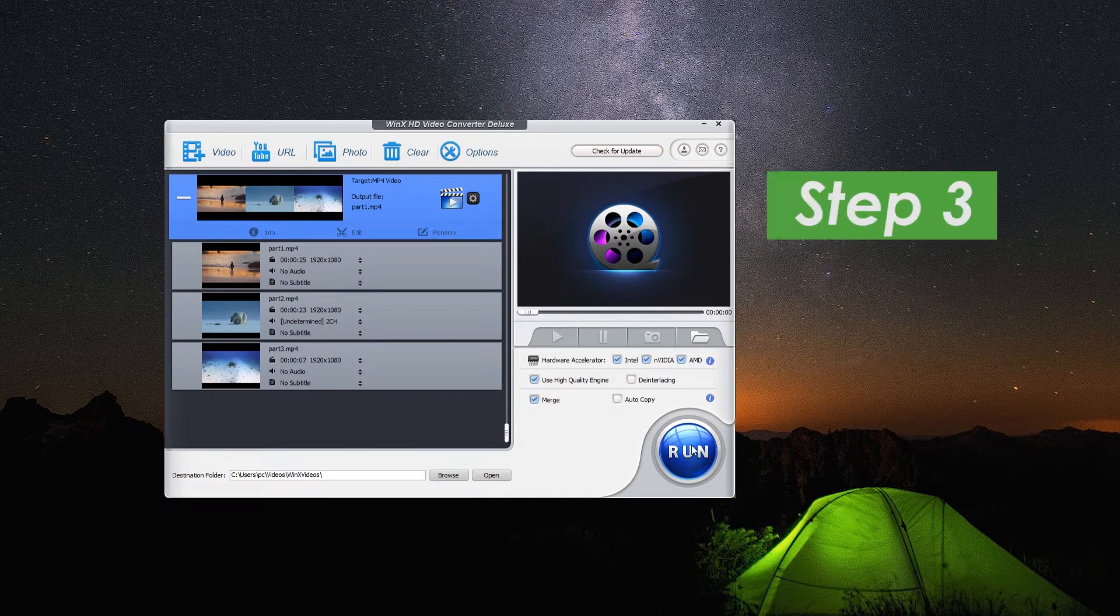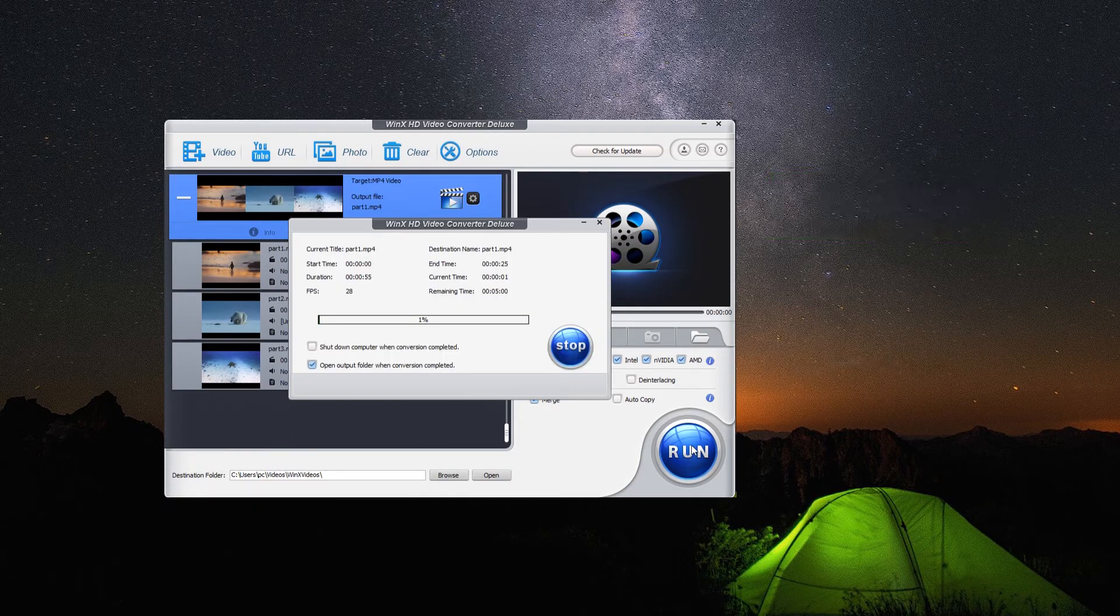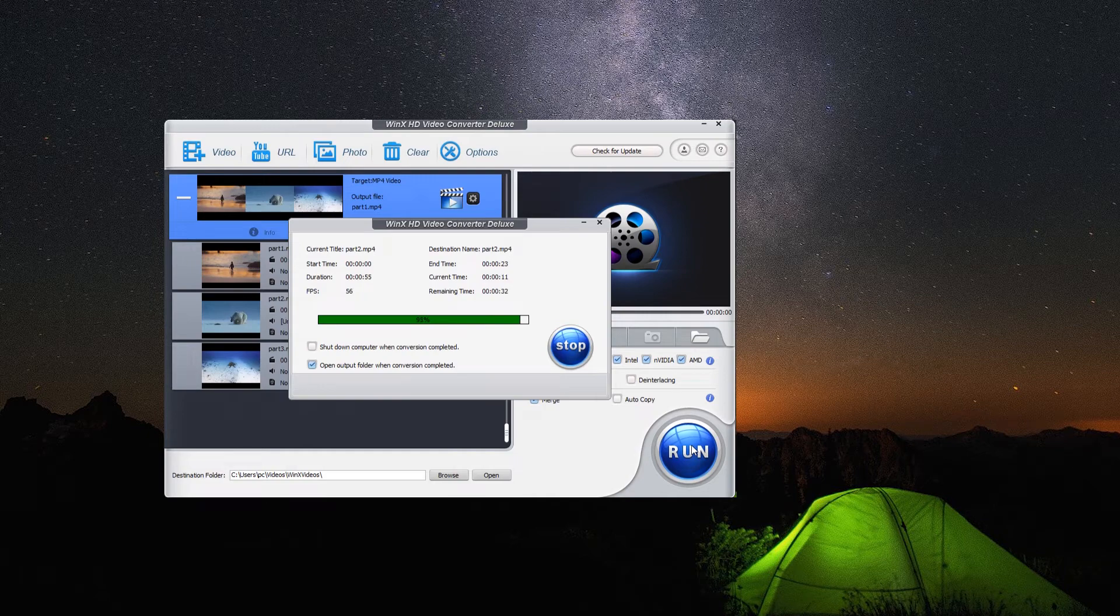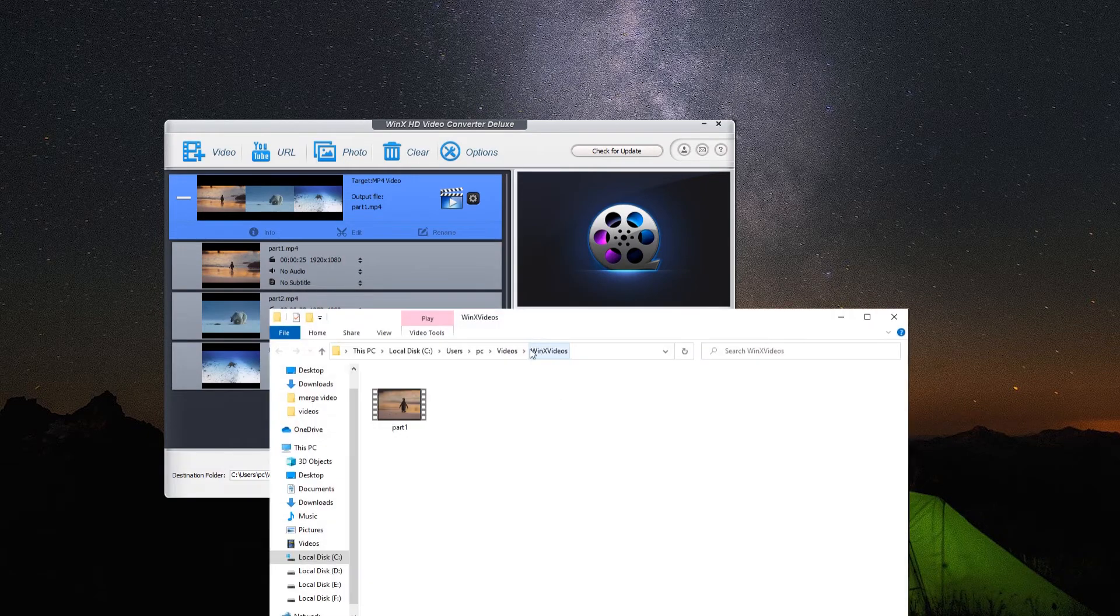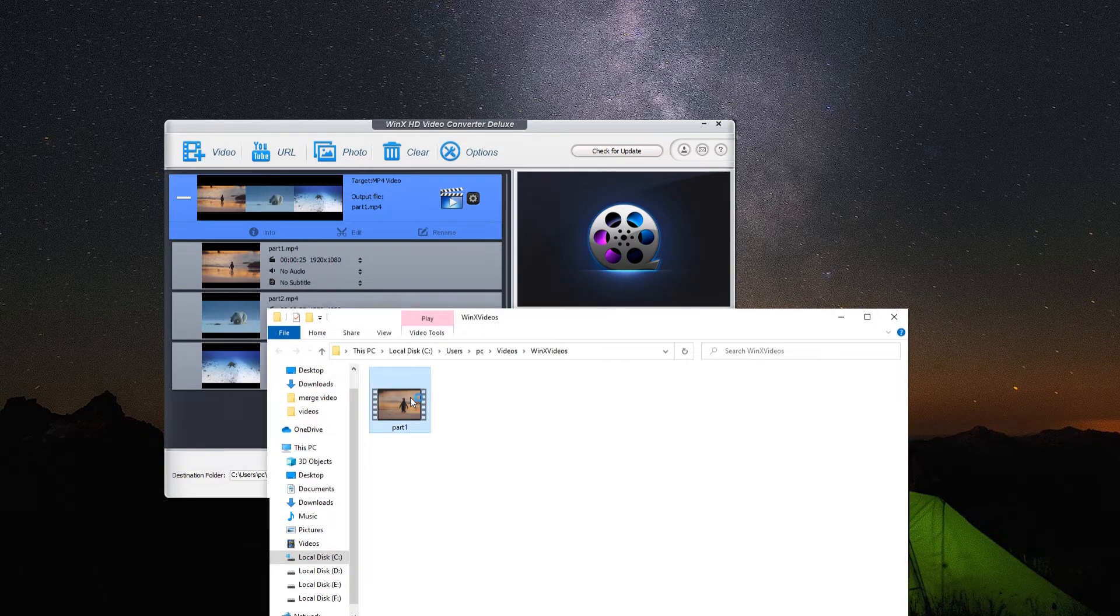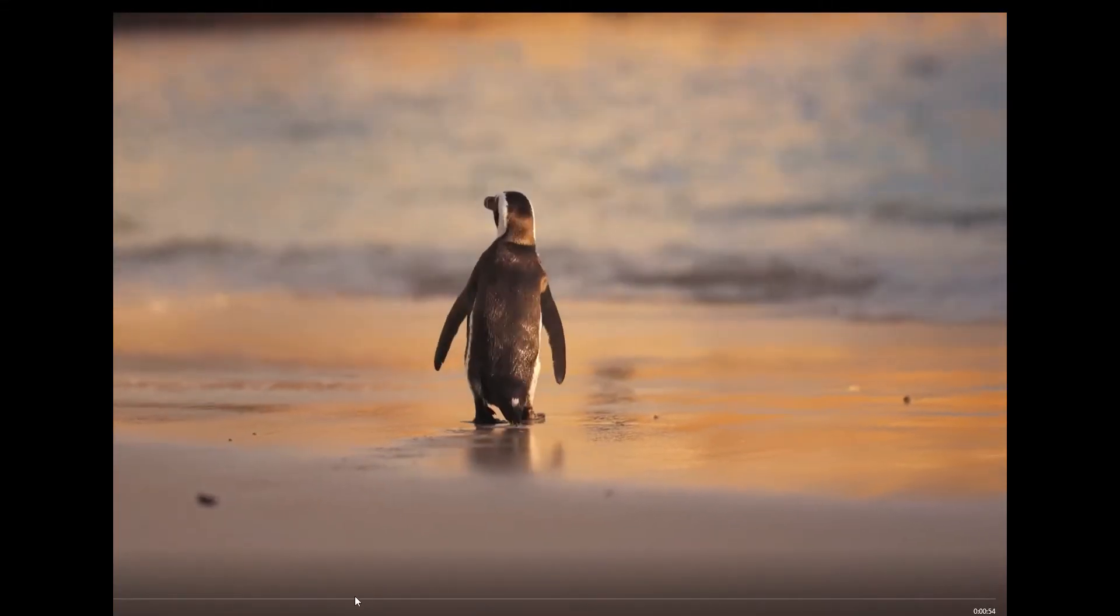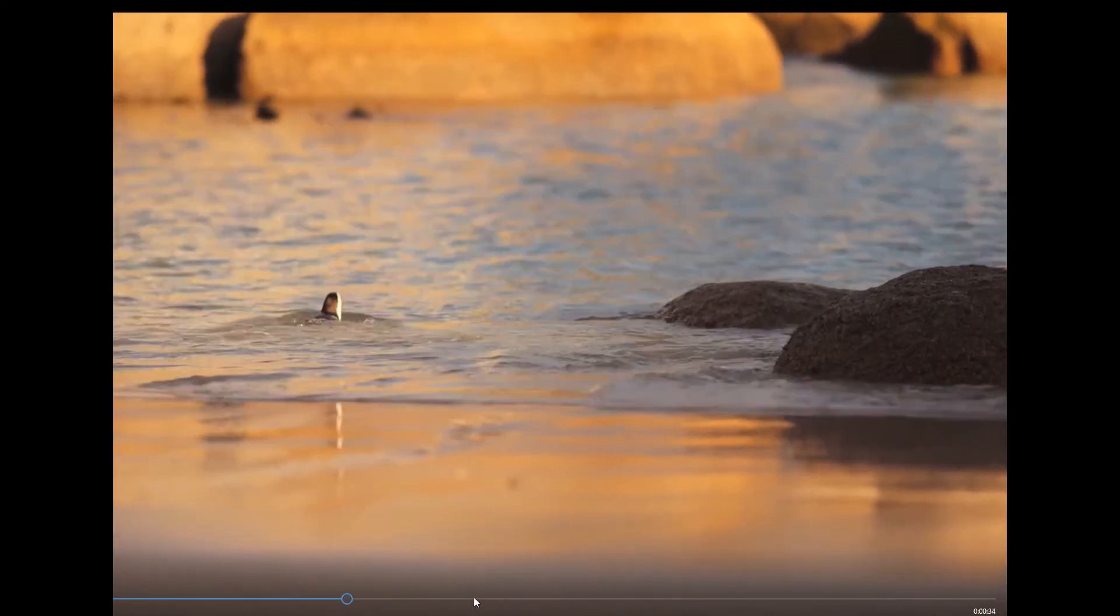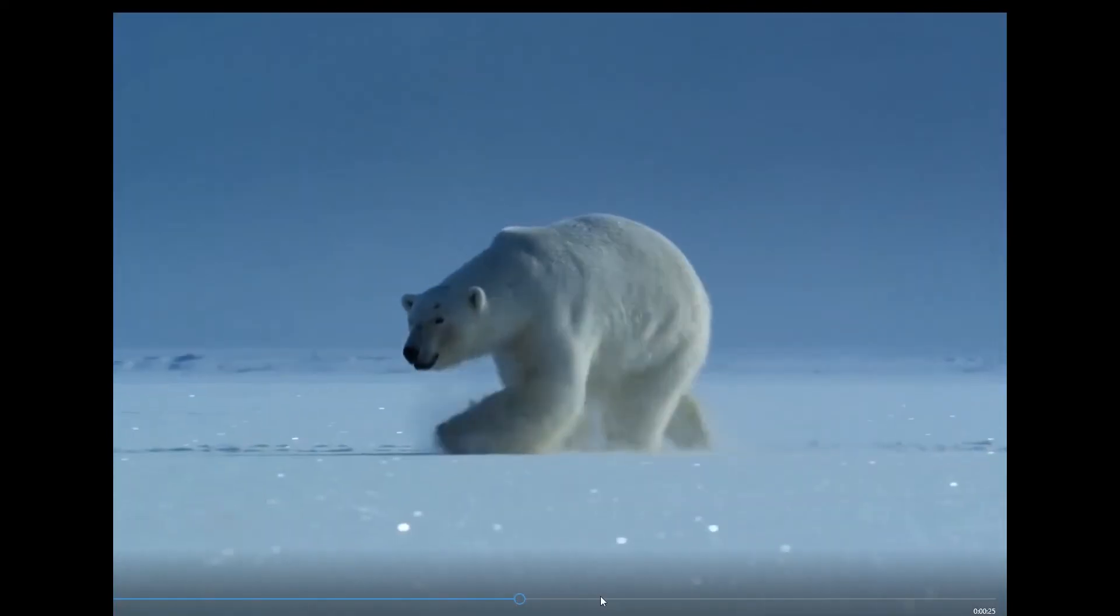At last, at step 3, all we need to do is just click on the run button in the lower right corner to merge videos together. You can see it only takes a few seconds to finish the work. And now let's open the video. You can see all three video clips now are into one full video, and the quality is as high as before it merged.